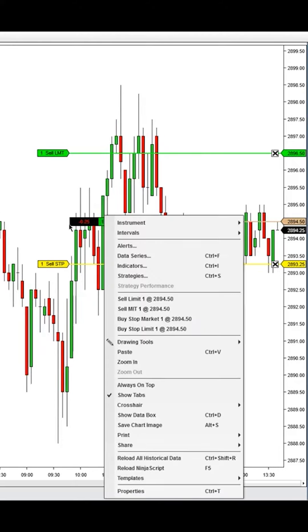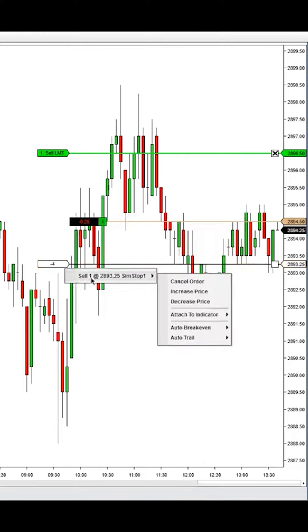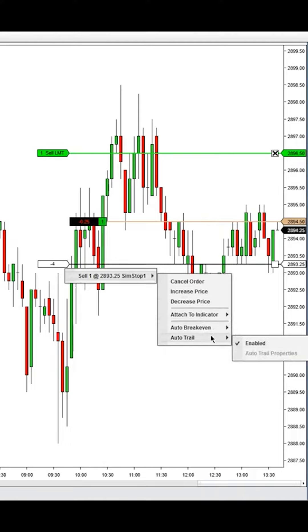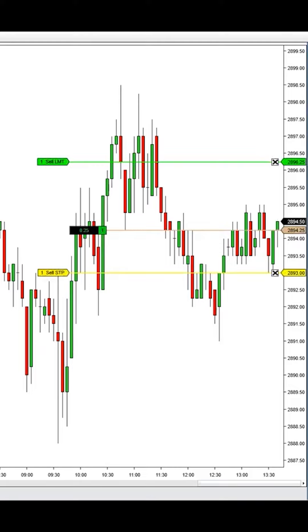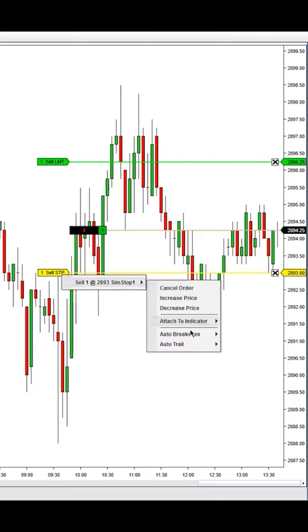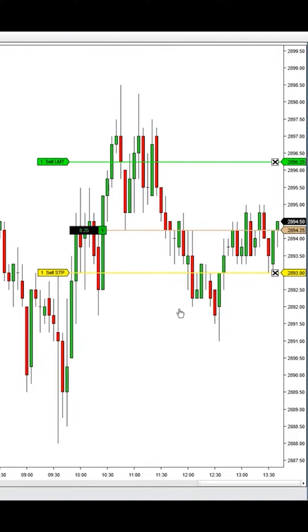You can right-click on the market or on an order here and go down and enable the auto trail. If I go back and buy the market with my five by eight stop strategy, if I right-click here and go to sell, I can always disable the auto trail.